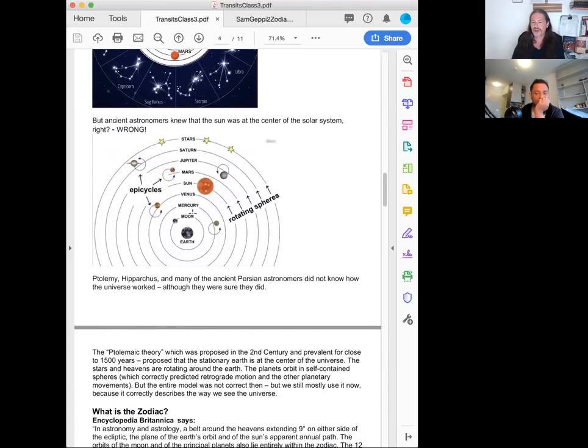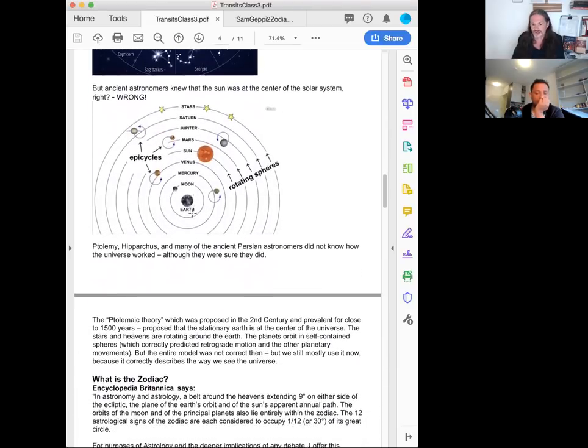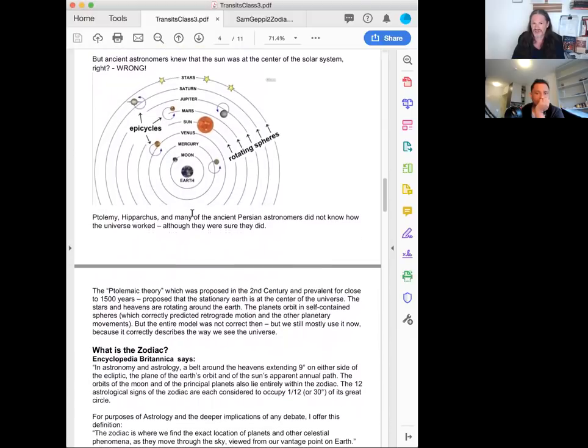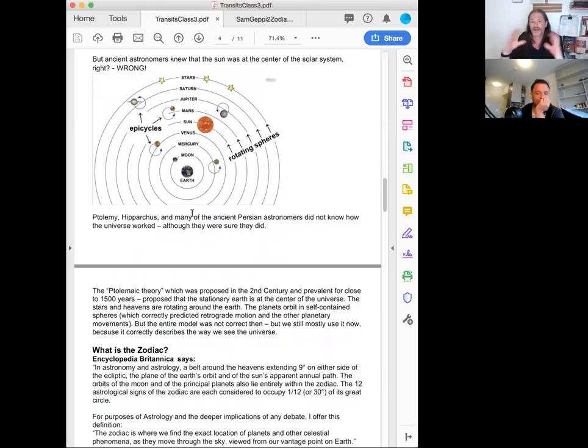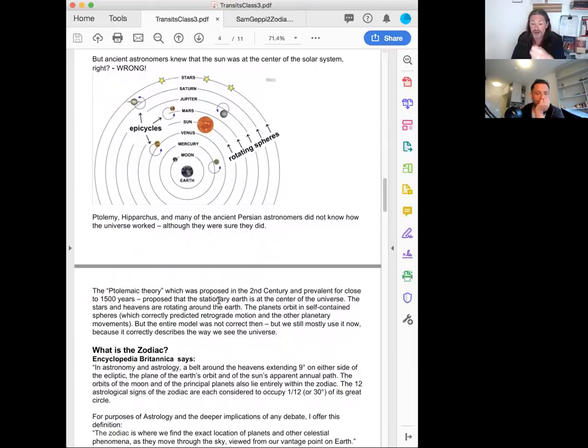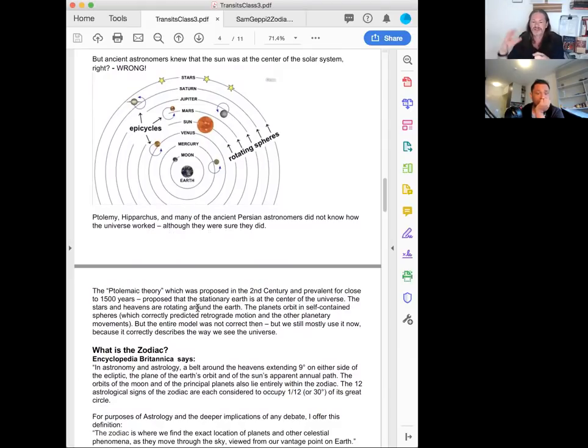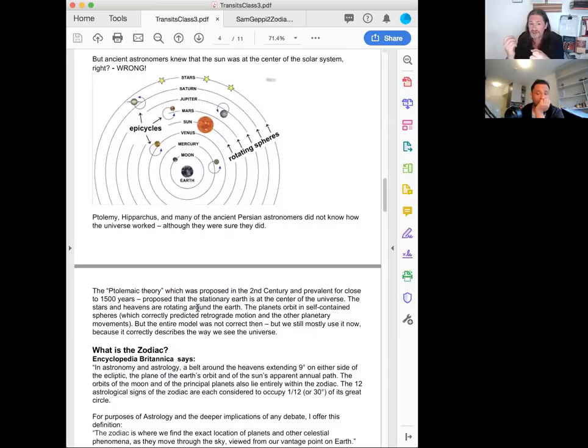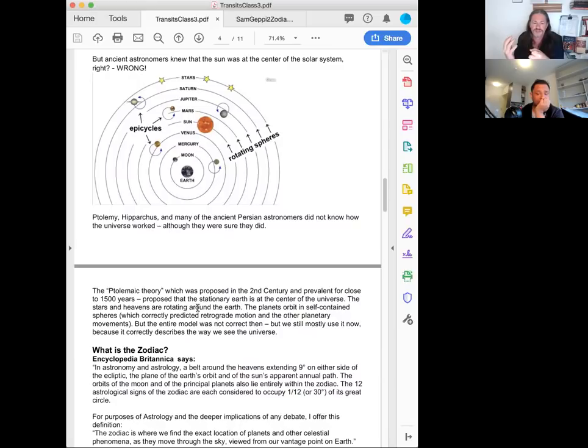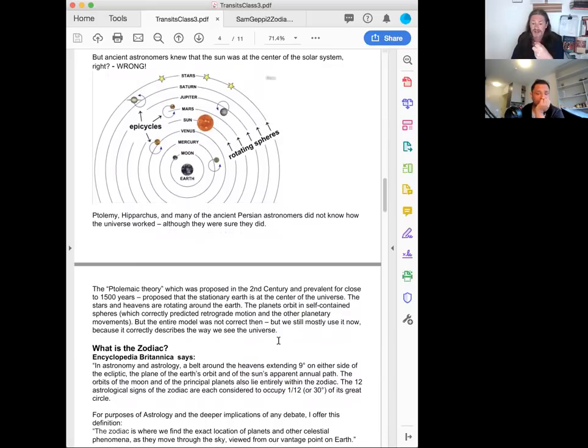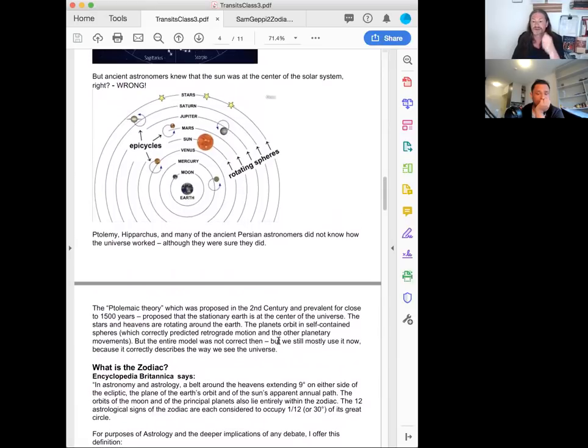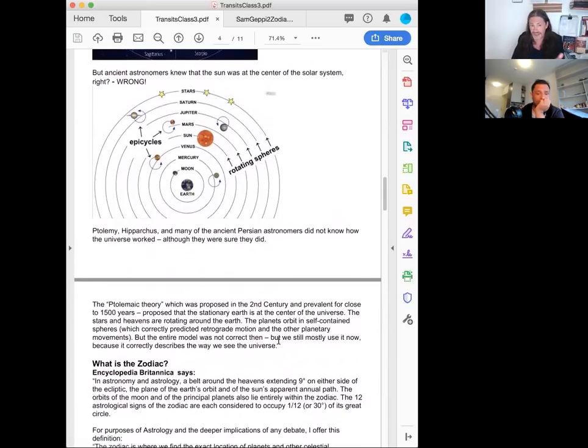So this was called the Ptolemaic theory. And it was developed by Claudius Ptolemy, that standardized a lot of the Greek astronomy and whatnot at the time. And so it was prevalent for close to 1500 years. And it proposed that the stationary earth is at the center of the universe, the stars and heavens are rotating around the earth, the planets orbit in self-contained spheres, which correctly predicted retrograde motion and other planetary movements. But the entire model wasn't correct then. But we still mostly use it now, because it correctly describes the way we see the universe.